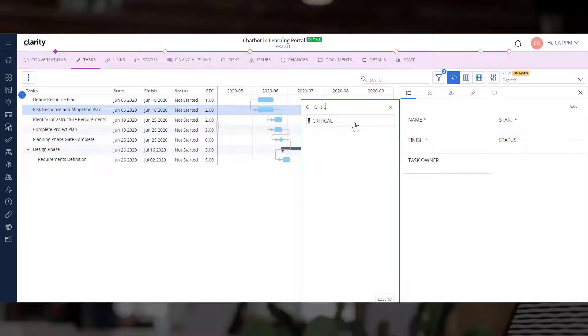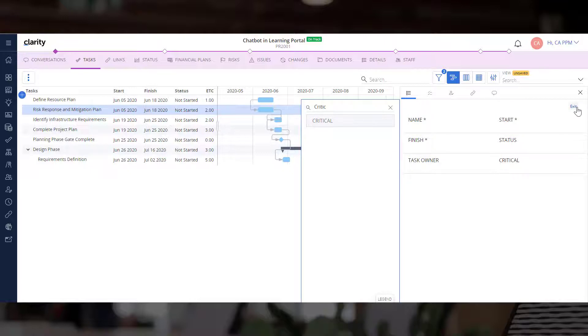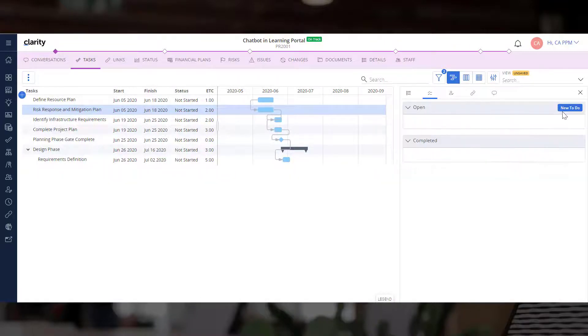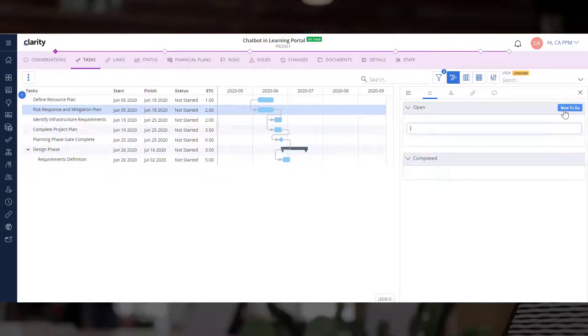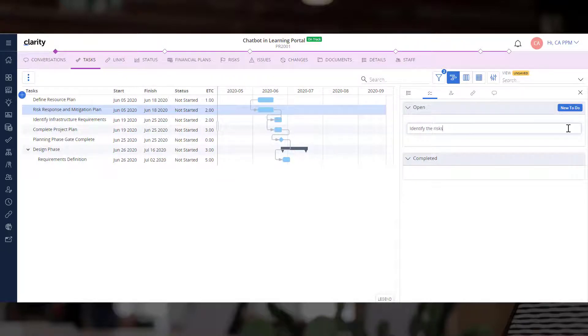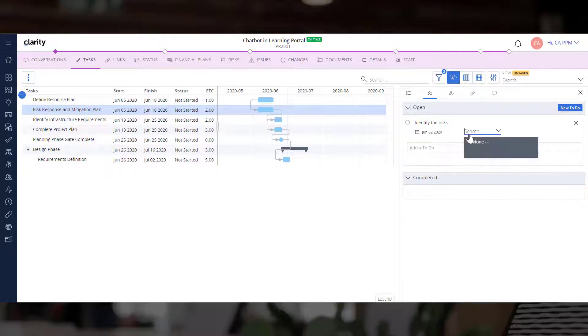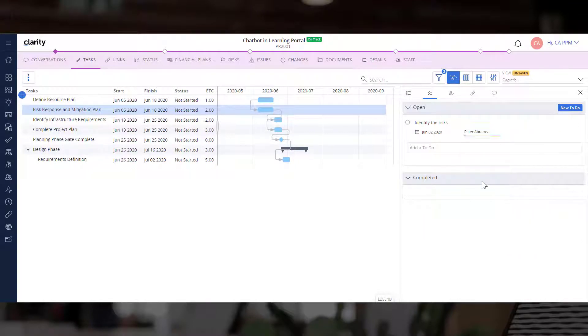Let's add the critical field to the layout. Let's also add a couple of to-do items to this task. Whenever the resource logs into Clarity, they can click Tasks and view the to-do items and work on them.